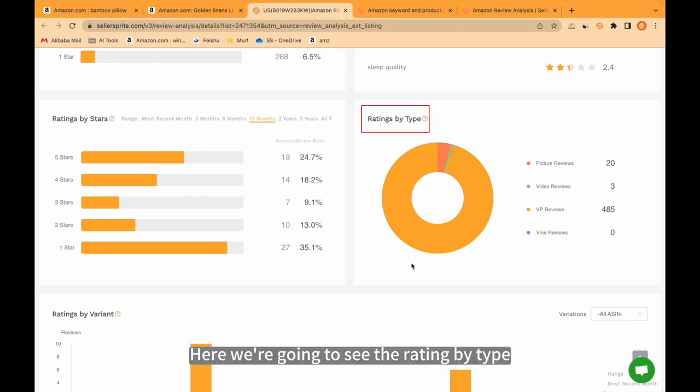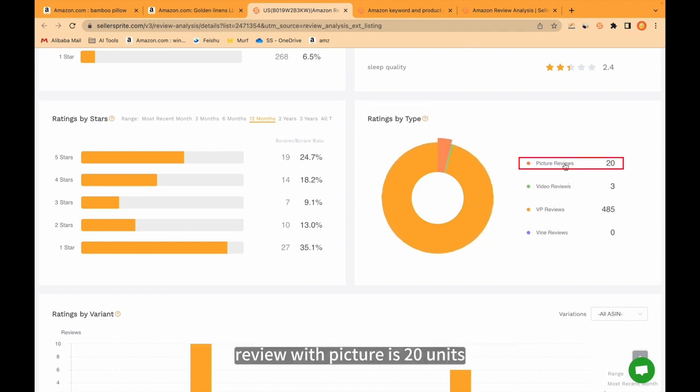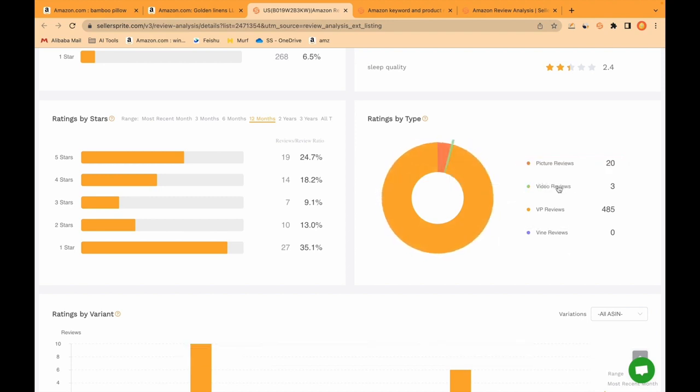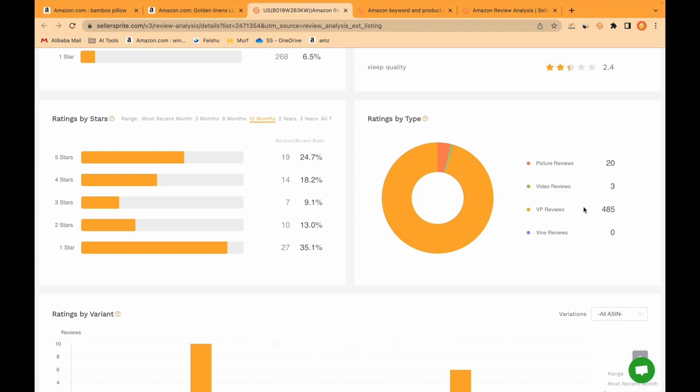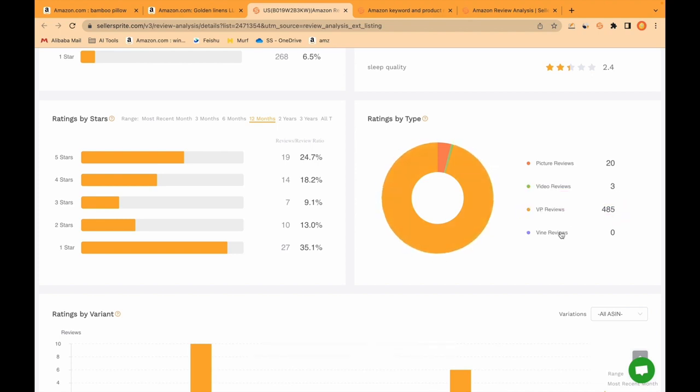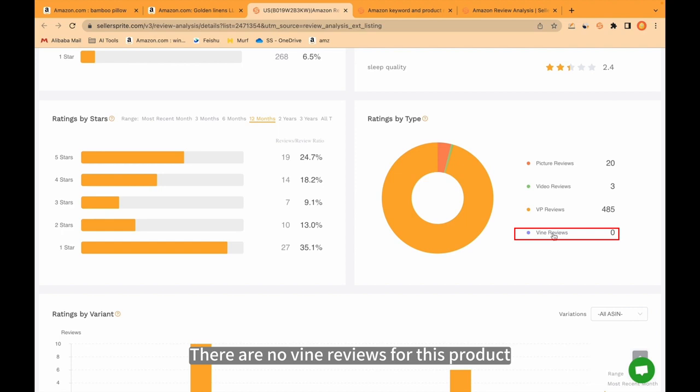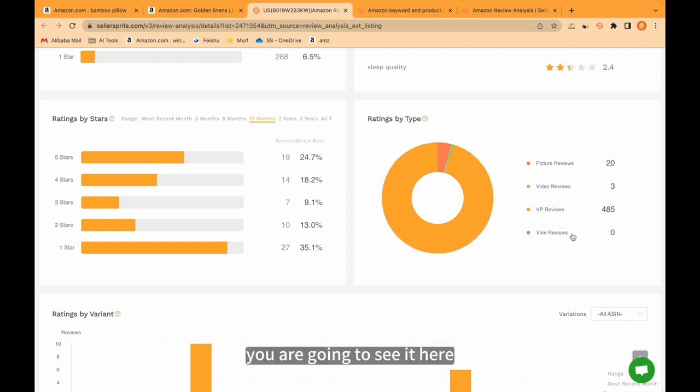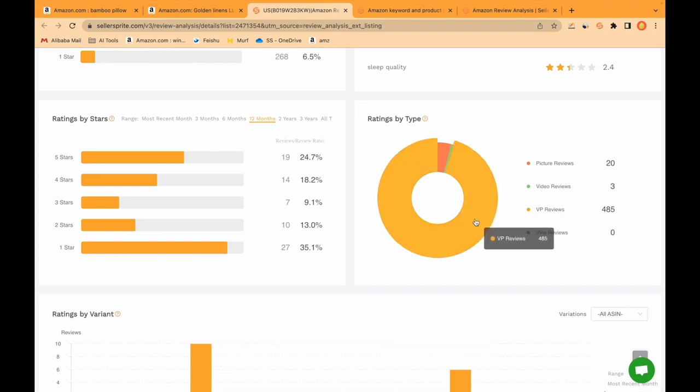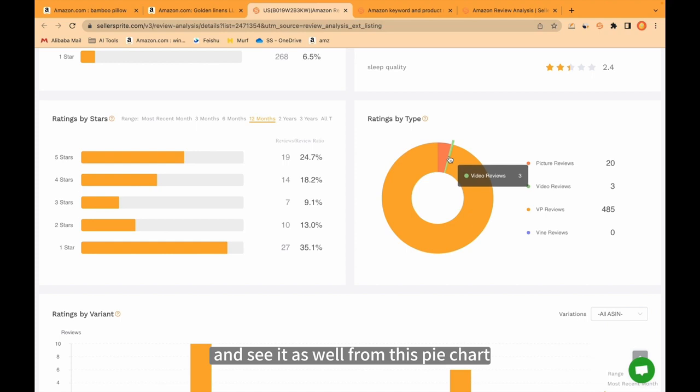Here we're going to see the rating by type. For example, review with picture is 20 units. You are going to see it from the red color here. Review with video is only 3. The general review is 485. There are no Vine reviews for this product. If there is, you are going to see it here. If you would like to see only this one, you can click it from here and see it as well from this pie chart.